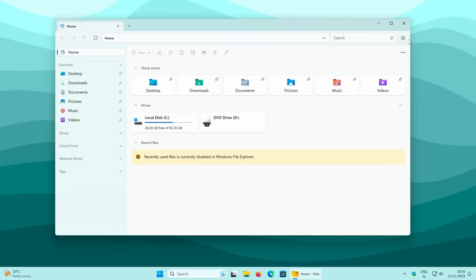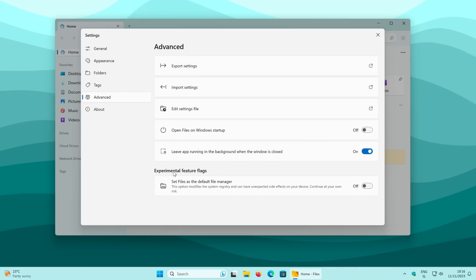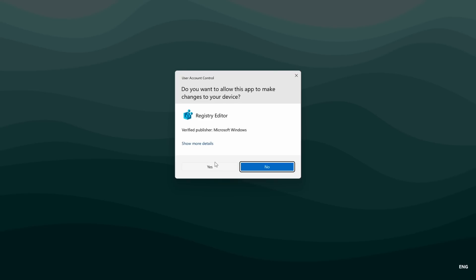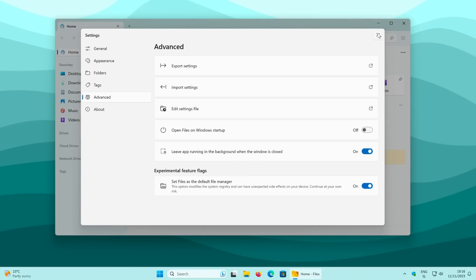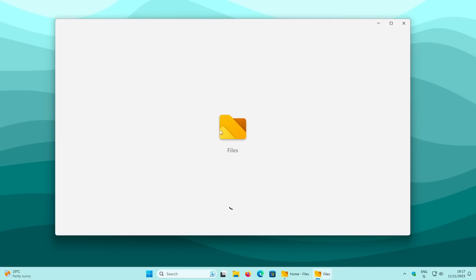Click on the gear icon at the top right, then go to Advanced Settings. Down below you should see Experimental Feature Flags. There's an option to set Files as the default file manager, but note this is not advised by the developers — do this at your own risk. If you want to proceed, turn the toggle on, press yes on the registry popup, and now every time you open File Explorer it will open the Files app instead.